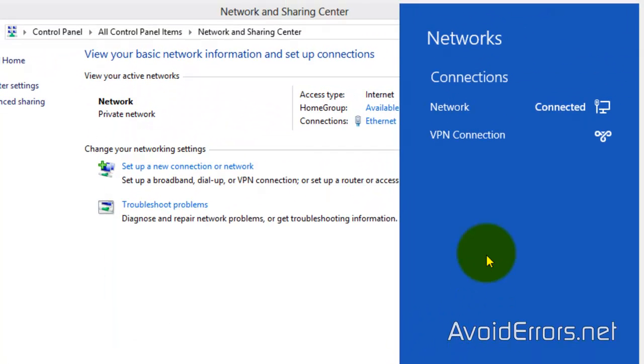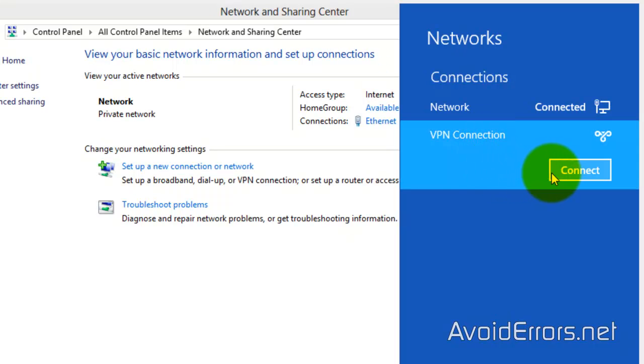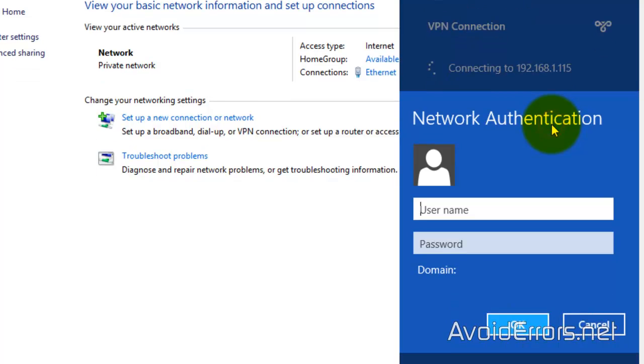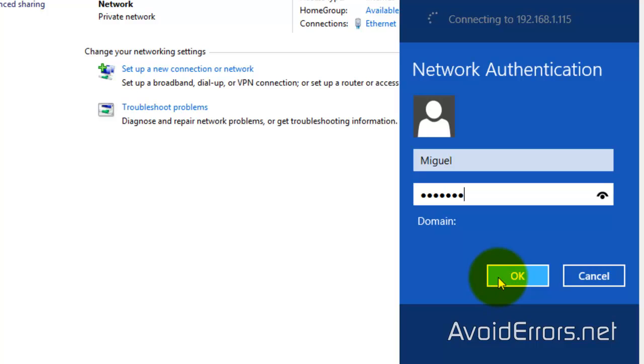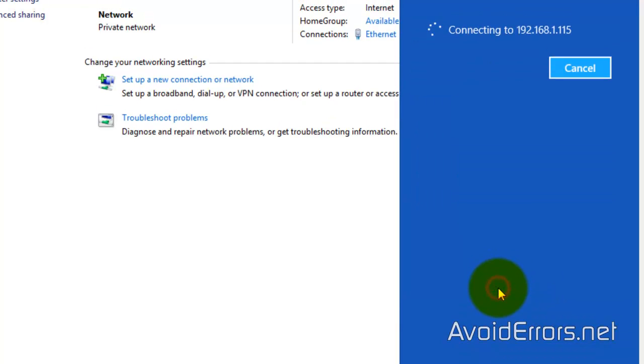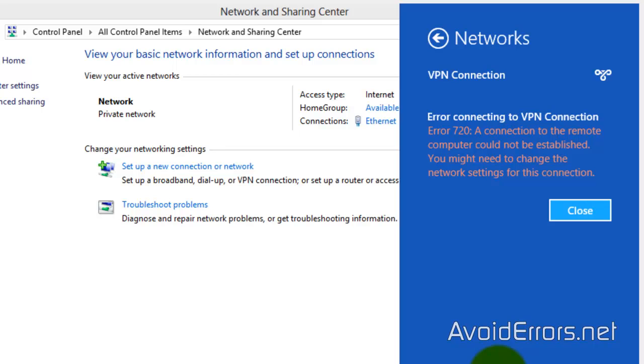Now, it'll bring up this side window here. Click on VPN connection. Connect. And enter the username and password of the user we enabled at the beginning to connect via VPN. And click OK.